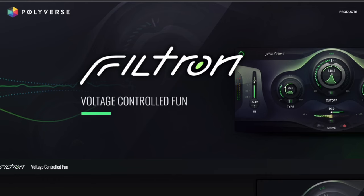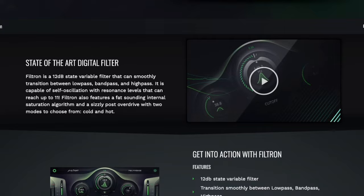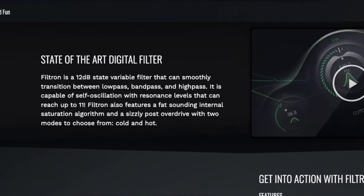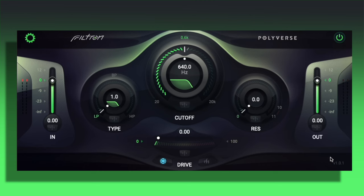Next up is Philtron by Polyverse. You'll all know Polyverse from the Wider effect plugin that I use all the time. The Philtron is a state-of-the-art digital filter. This is what it looks like inside your DAW — very sci-fi and futuristic looking. I'm going to be using a melody from my upcoming sample pack, which is out very very soon.